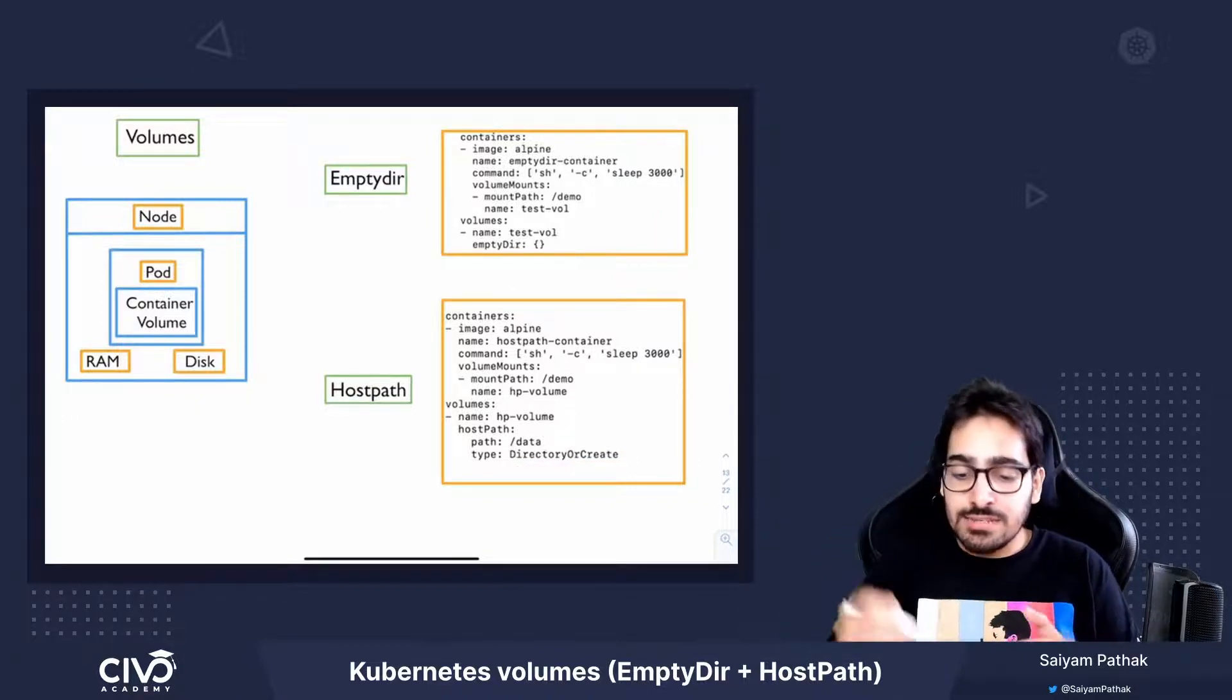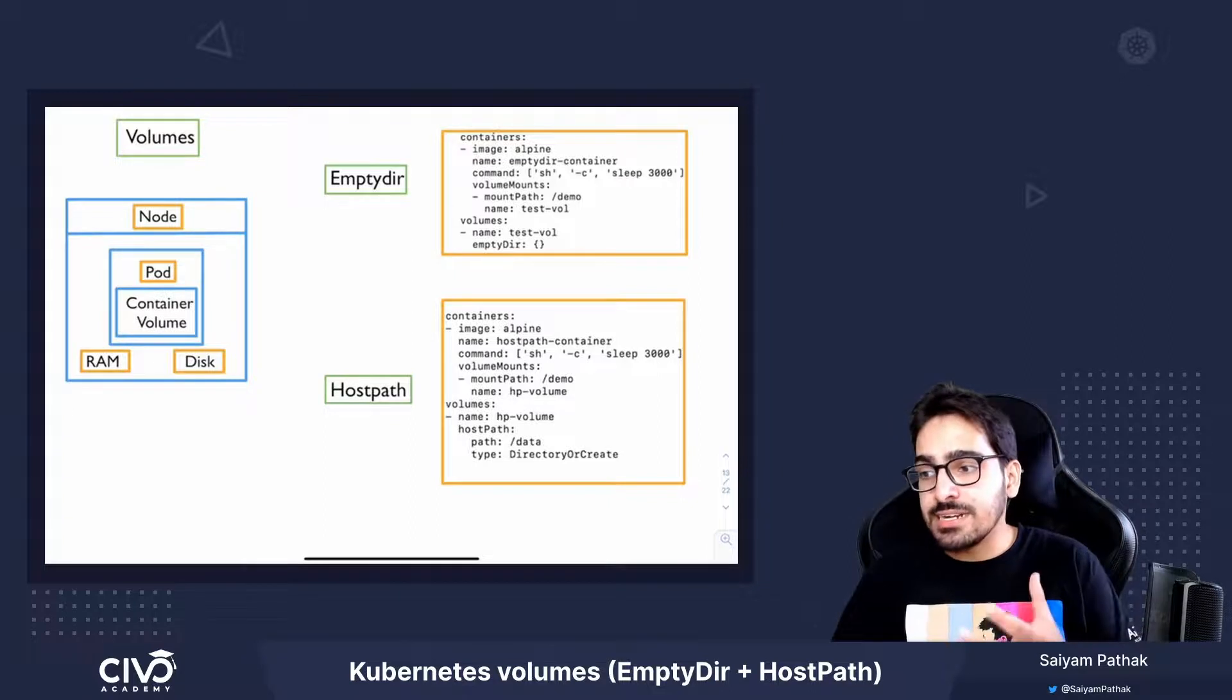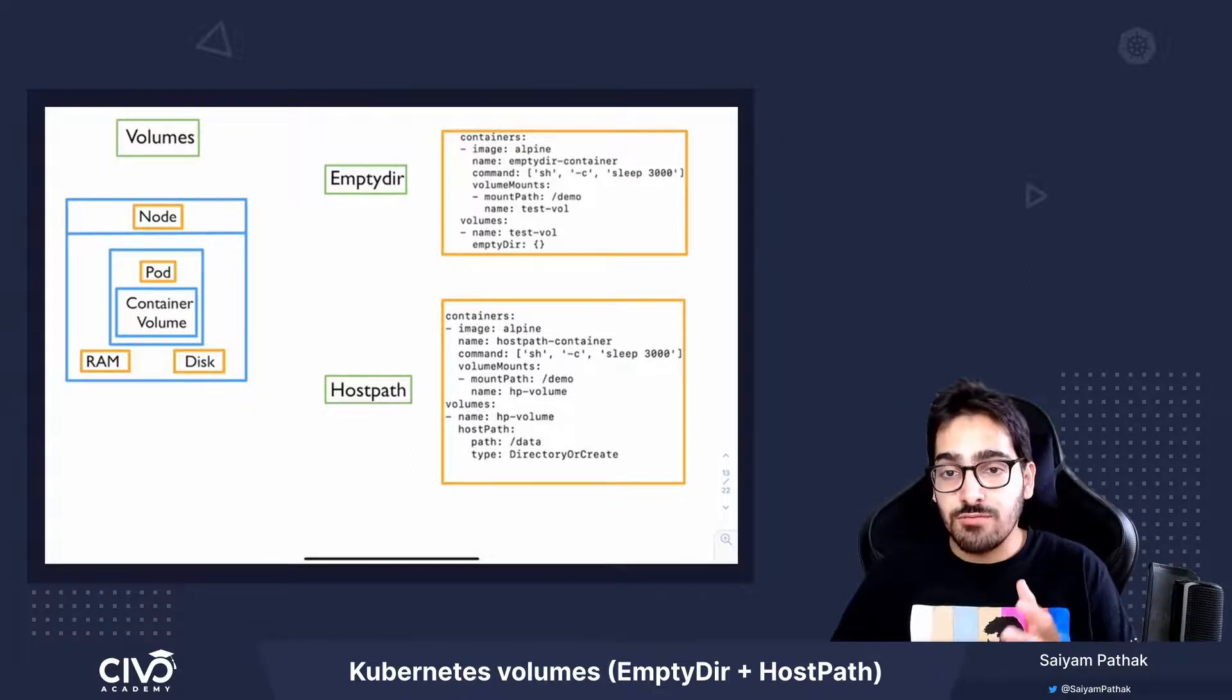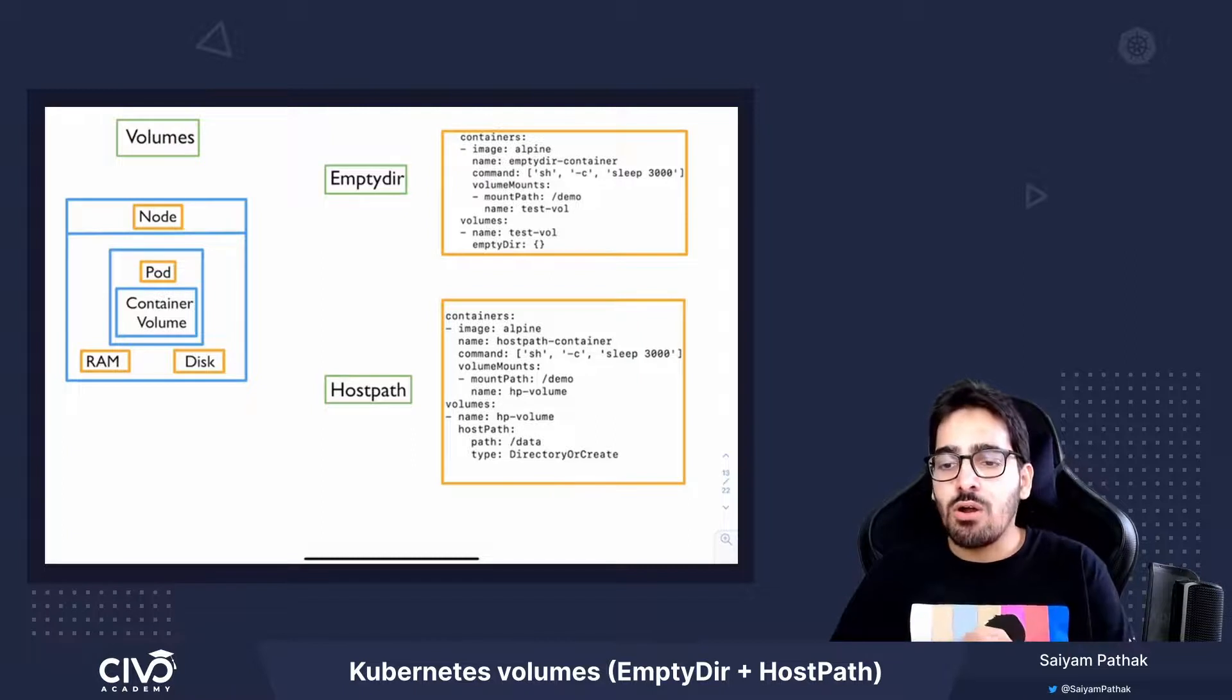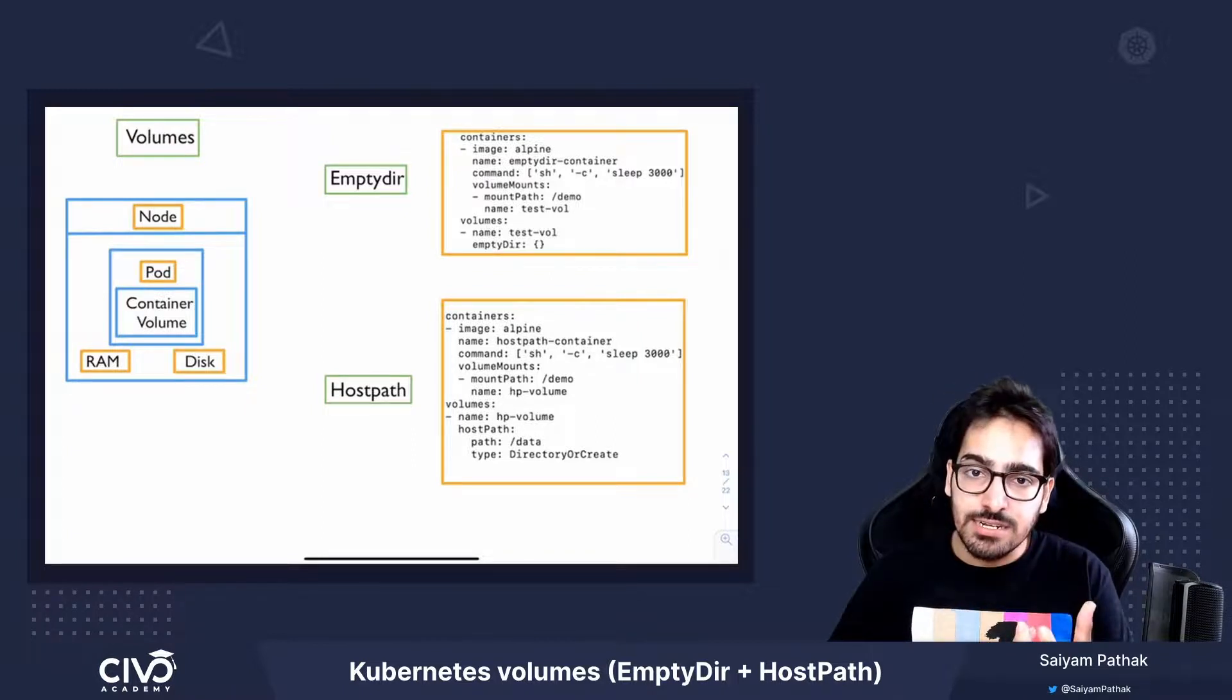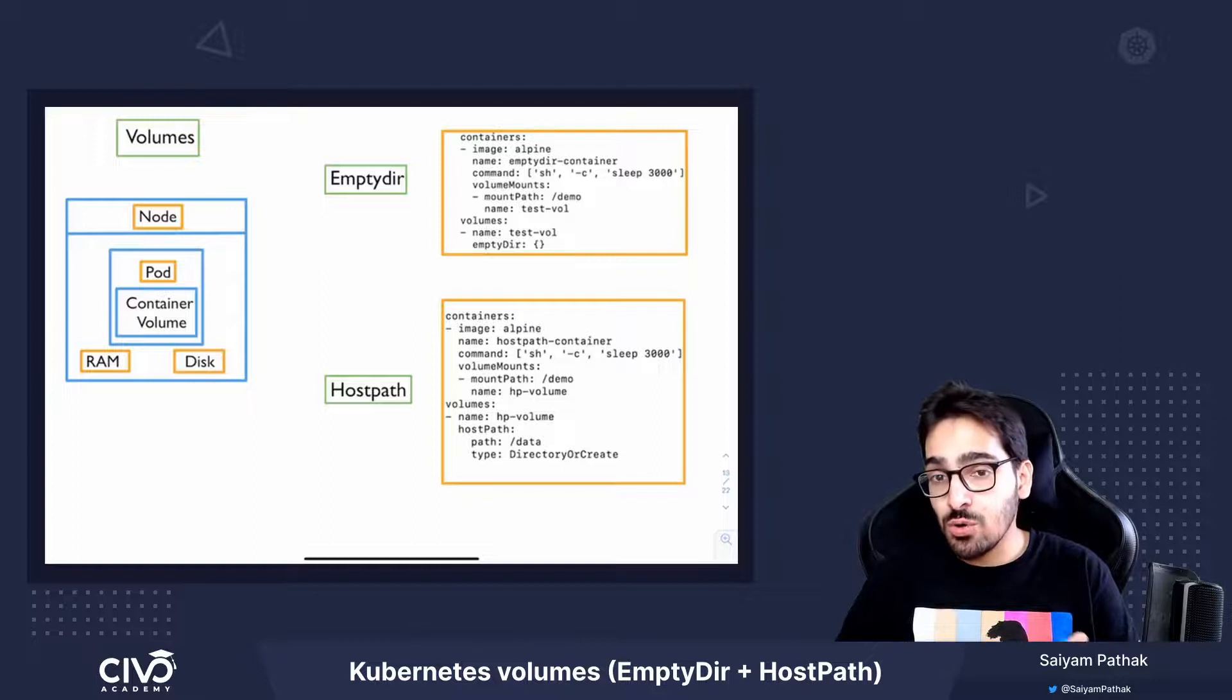This can have various use cases like a running container needs access to Docker internals. So the /var/lib/docker can be mounted, or a cAdvisor can be run in a container by mounting /sys of a node.